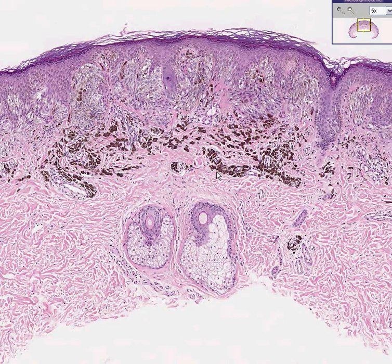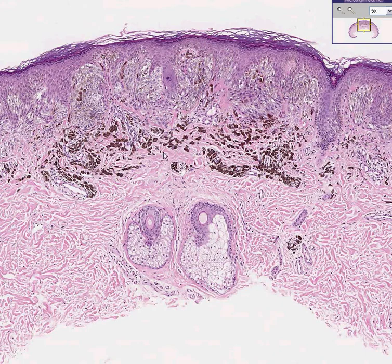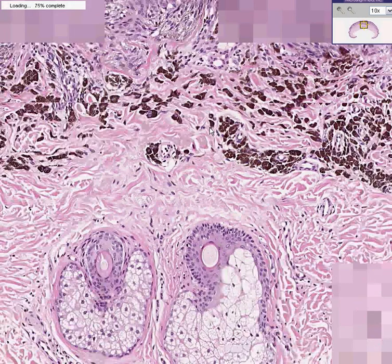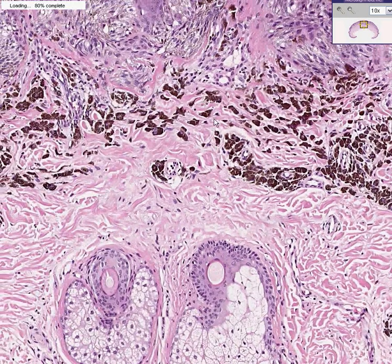Sometimes melanocytic tumors, when they are abundantly pigmented, they look like this. Sometimes when melanocytes are not pigmented, they may look like this. And there's a whole wide variety of nevuses.